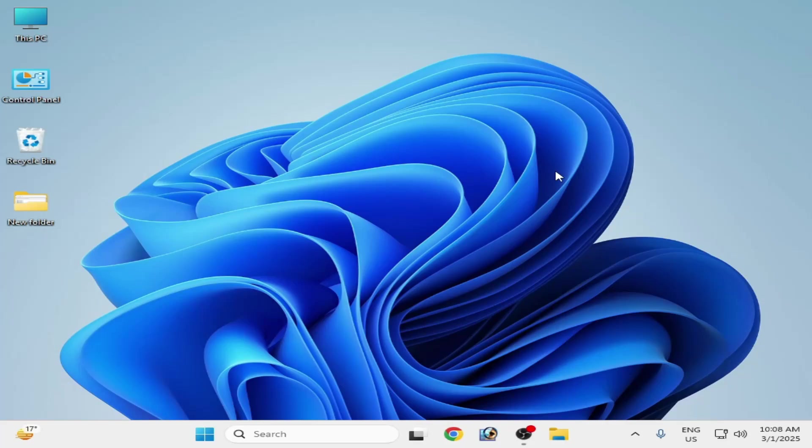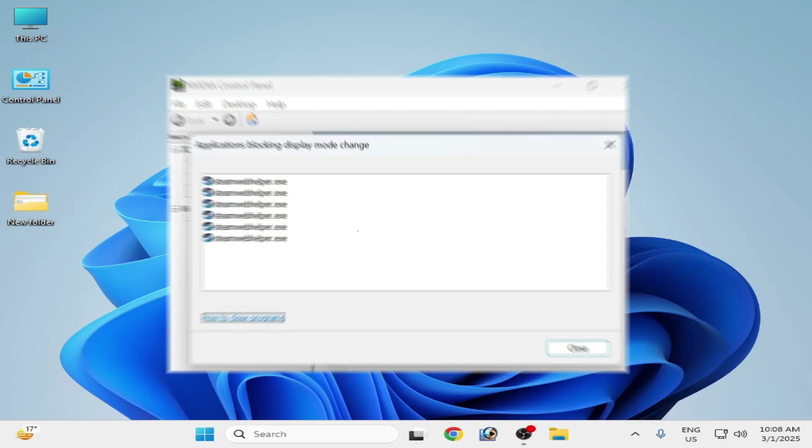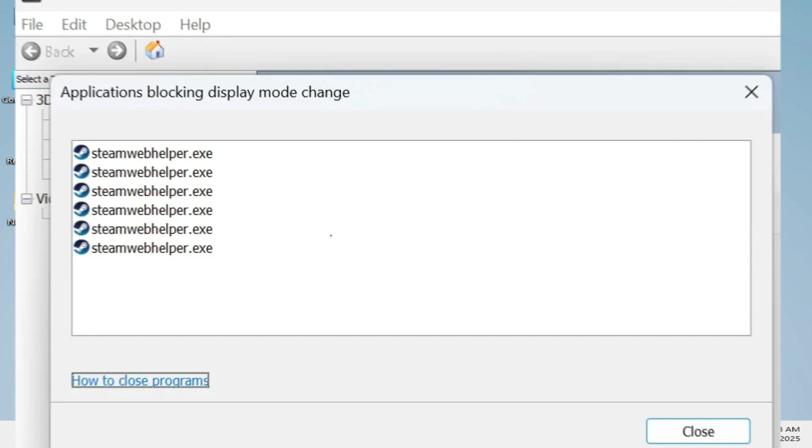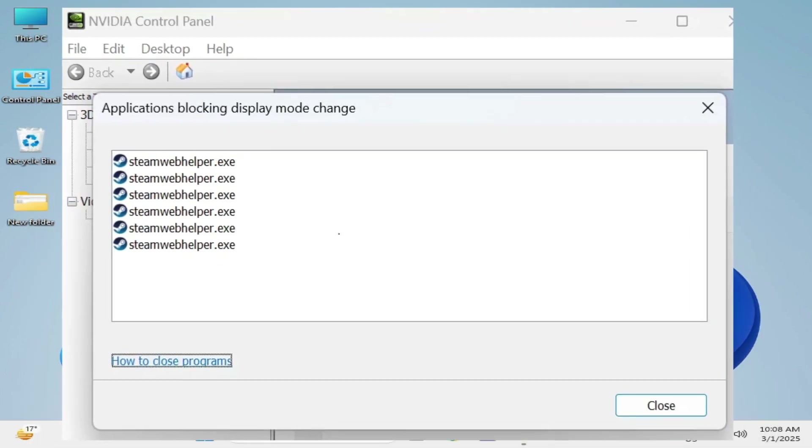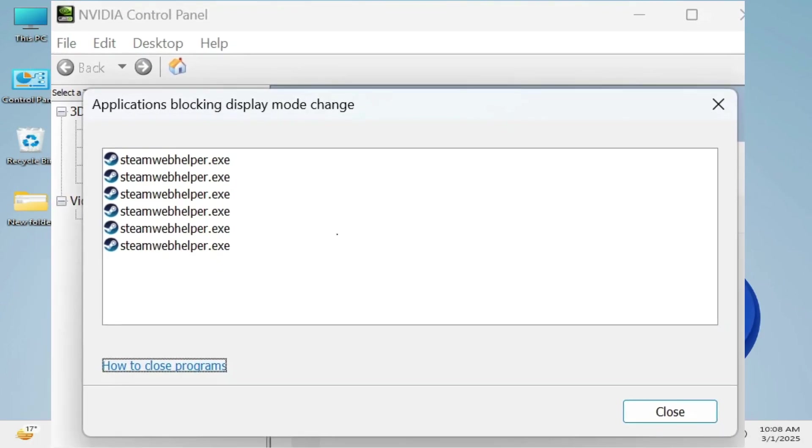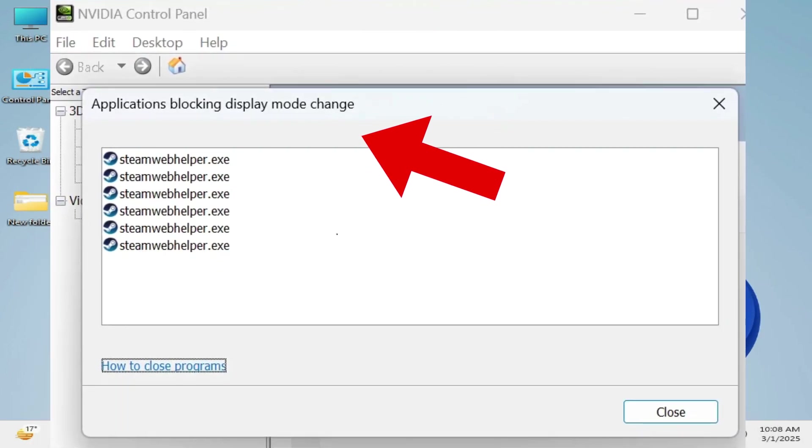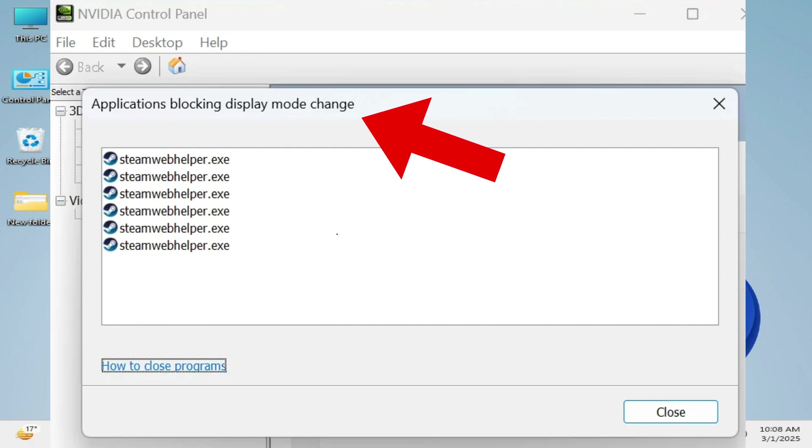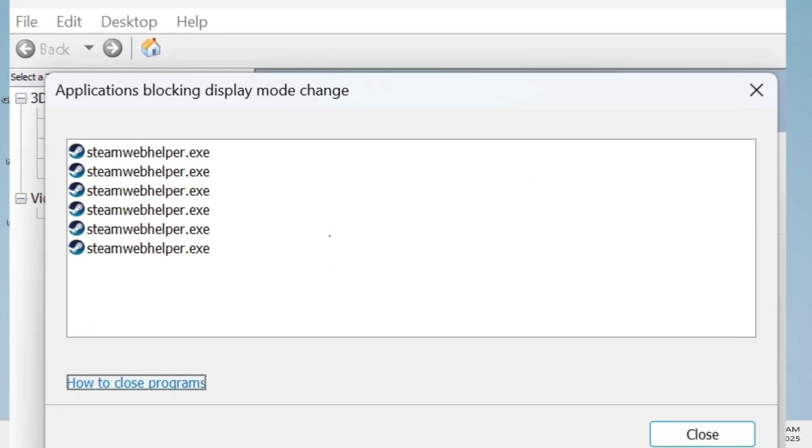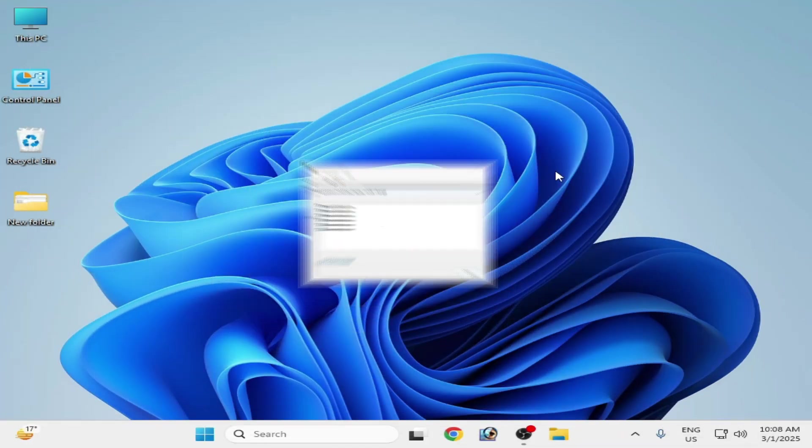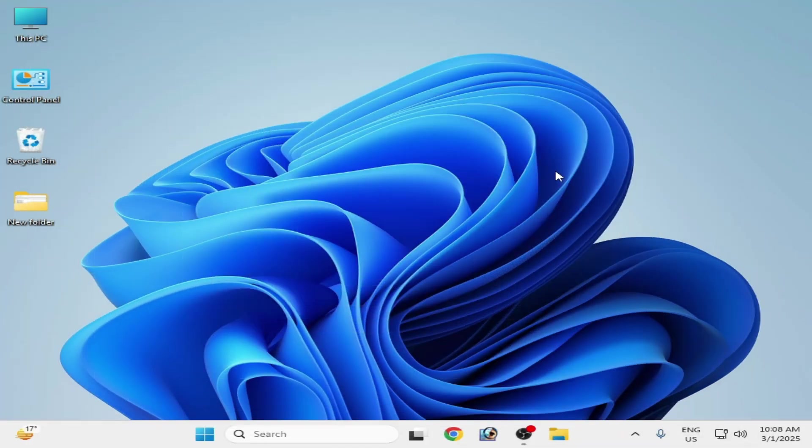What's up guys, welcome back to my channel. In this video I'm going to show you how to fix applications blocking display mode change in your NVIDIA Control Panel while using Steam. So how to fix it, let's get started.